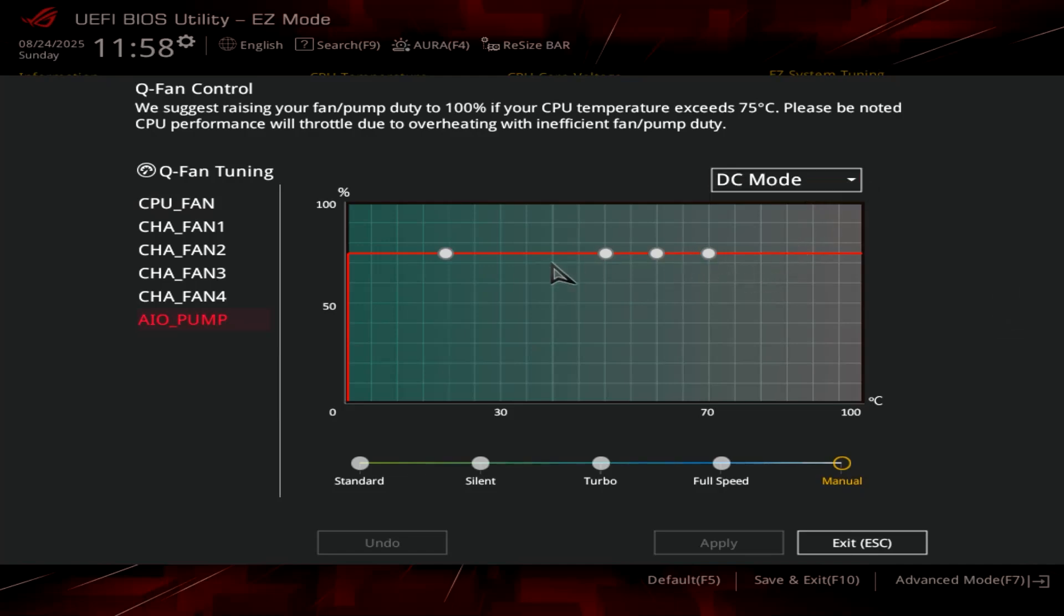Then you tweak the curve. Put it on manual, grab the end, and move the line up and down so it's about 75%. That slows the pump down to 75% of its speed.